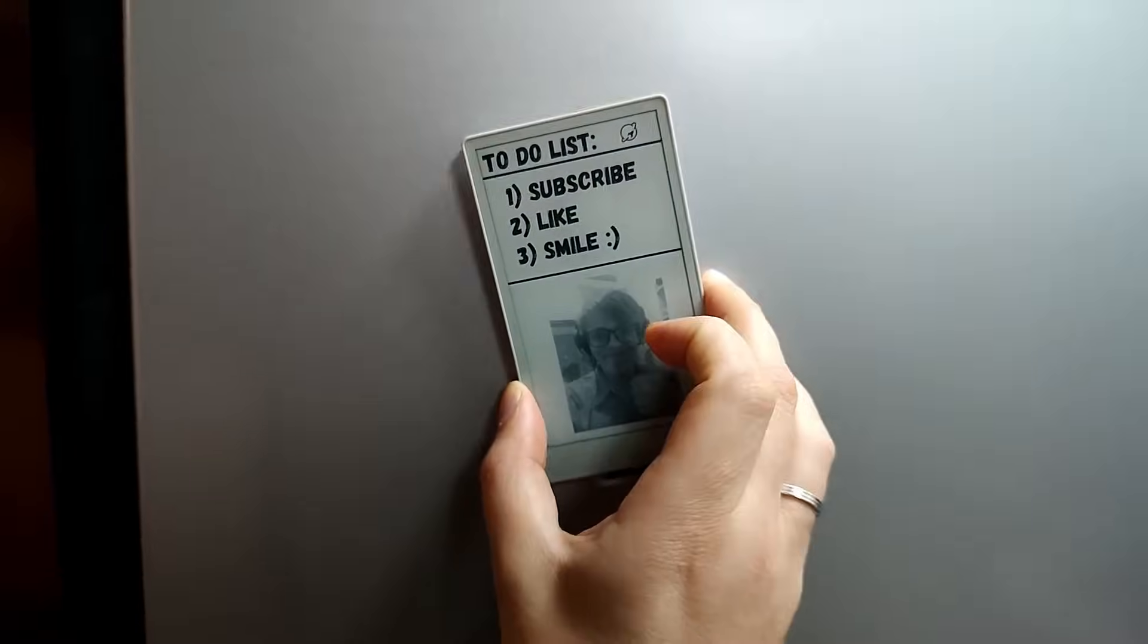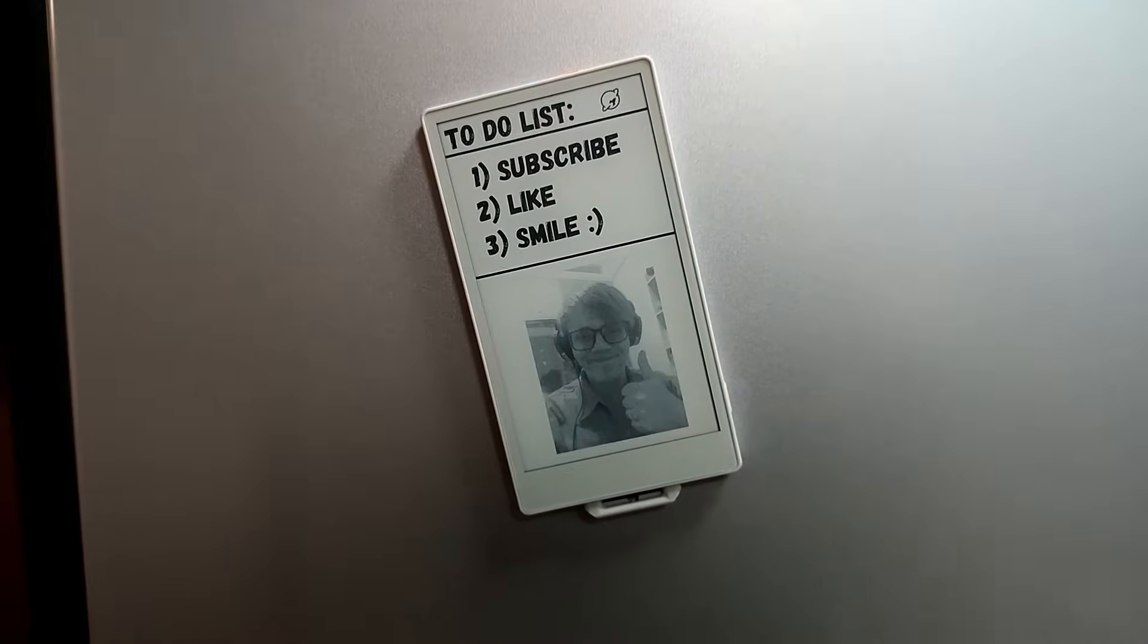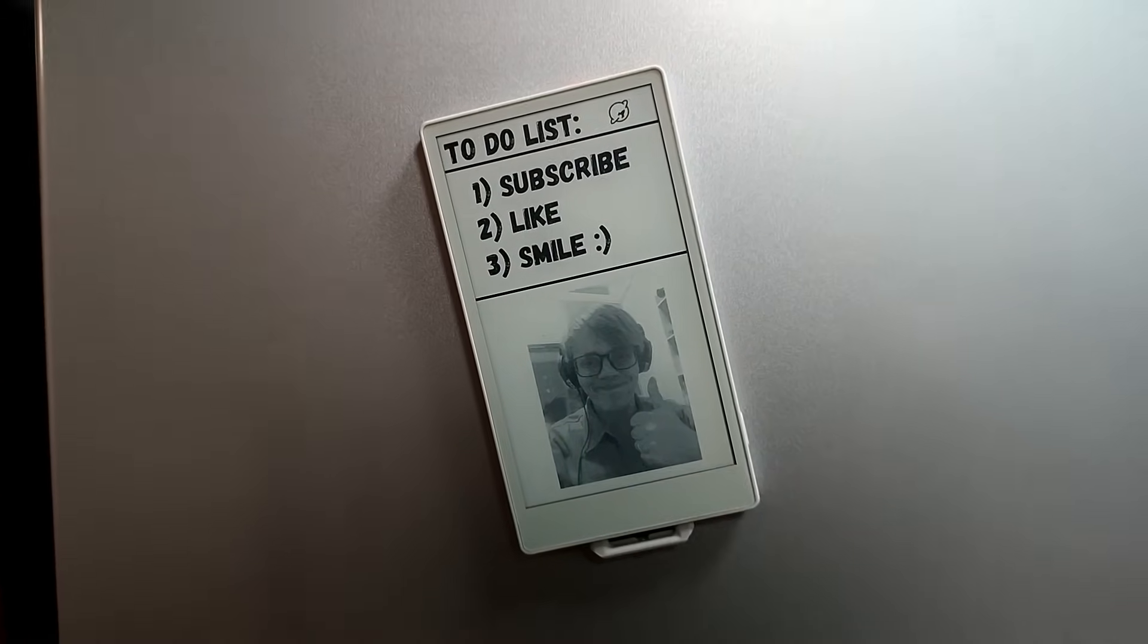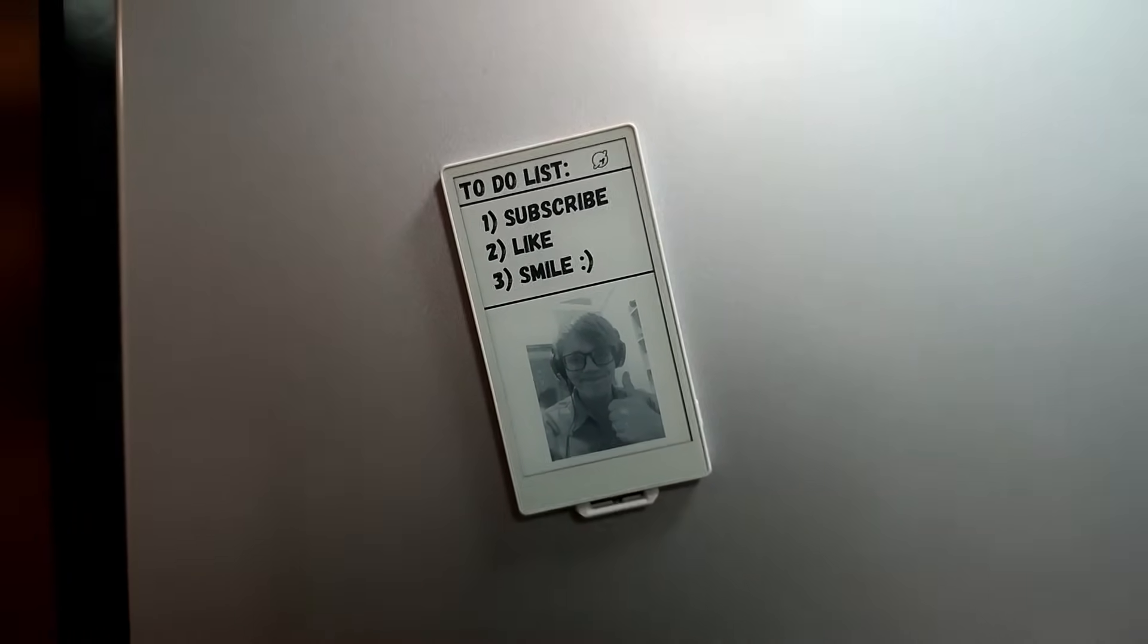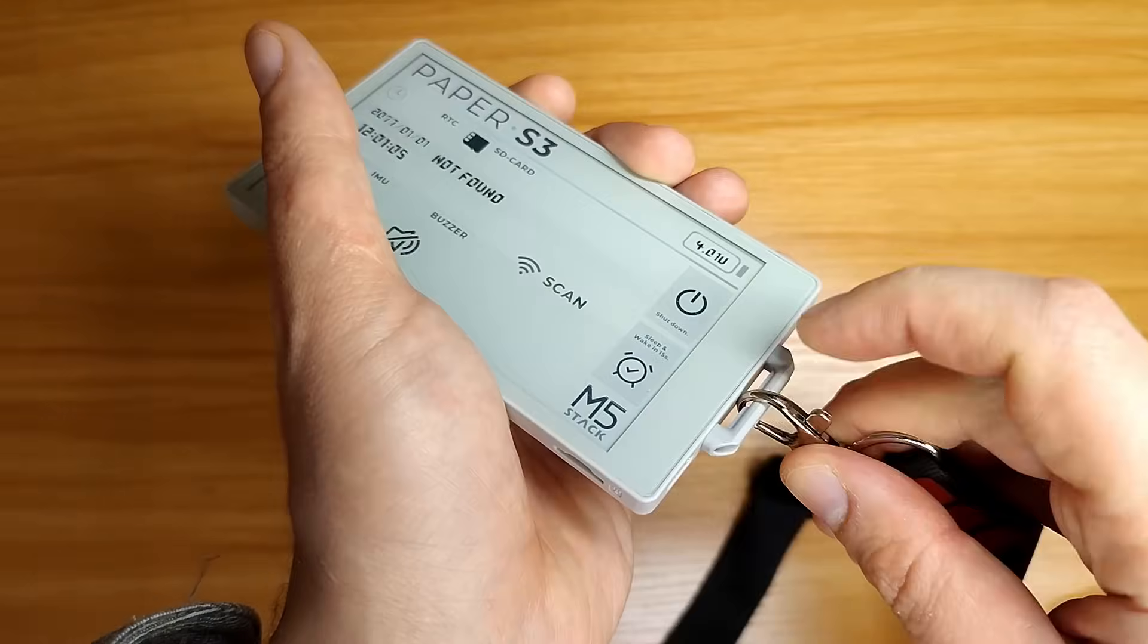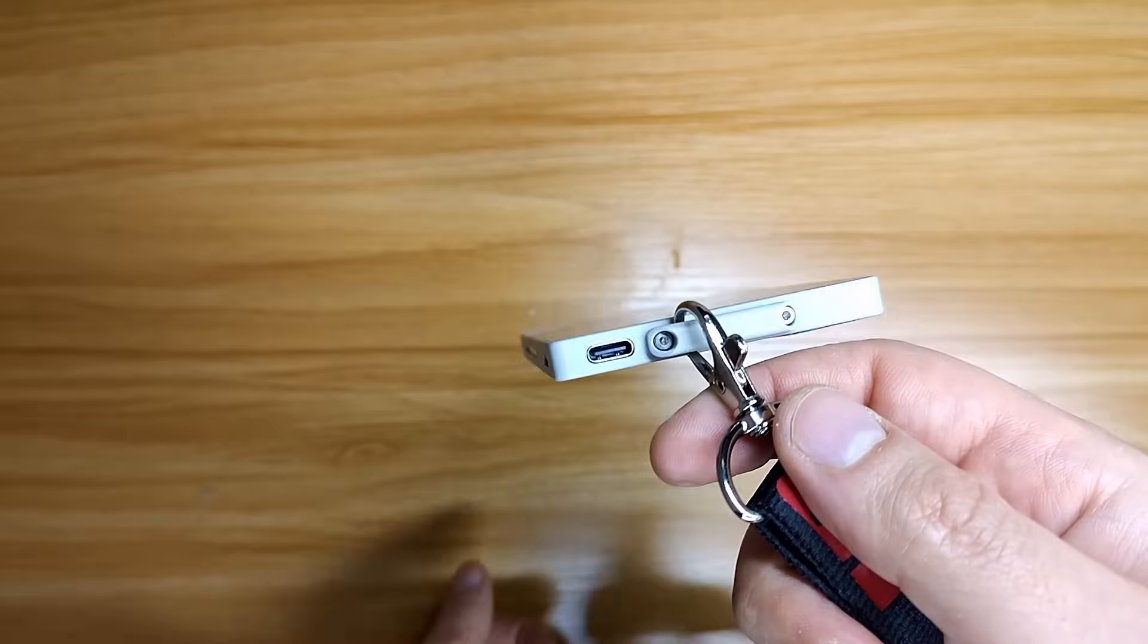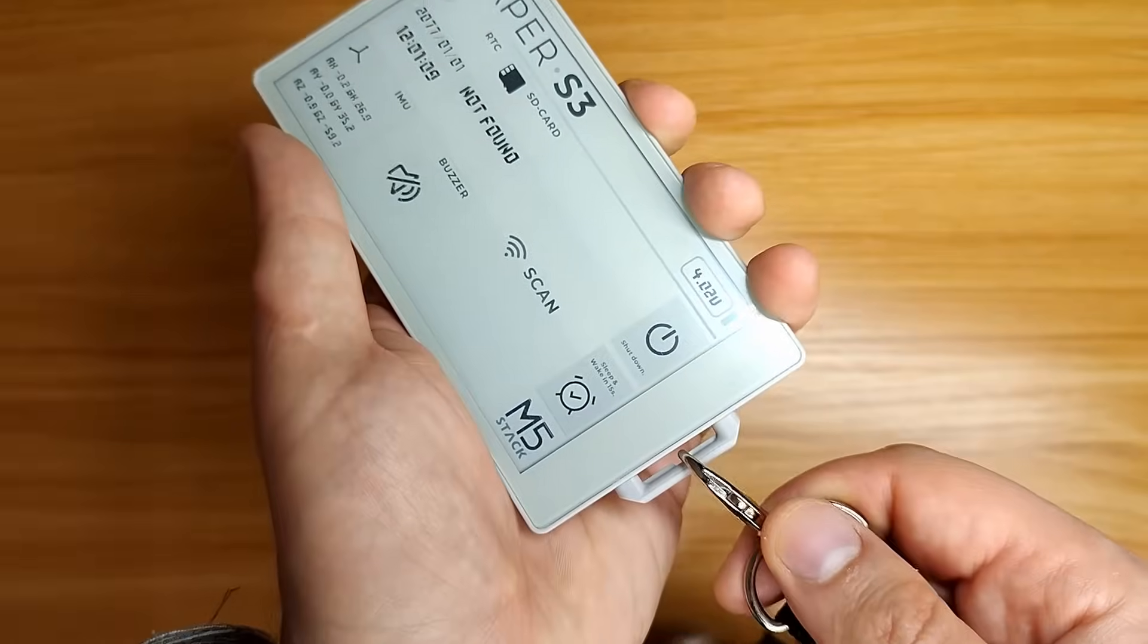To make sure you don't miss anything, please subscribe to our channel and give this video a like. If you are interested in purchasing the paper S3, please use the link in the description. Let us know in the comments what you think could be done with a board like this. Any ideas are welcome.